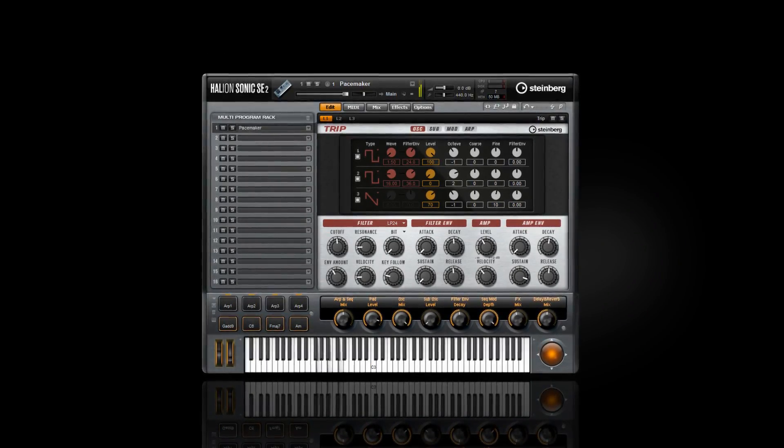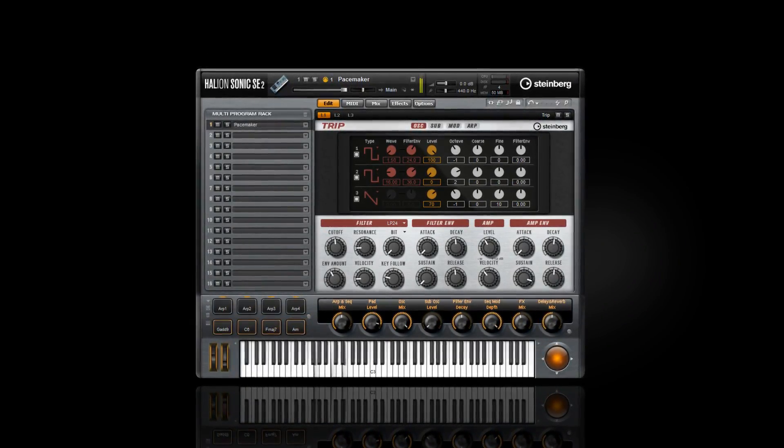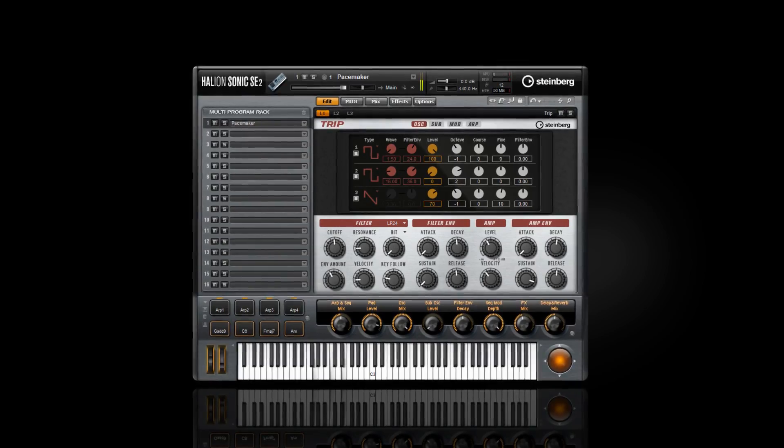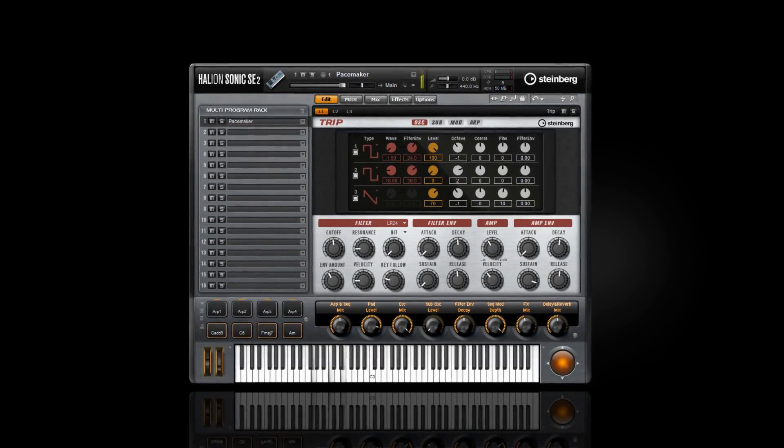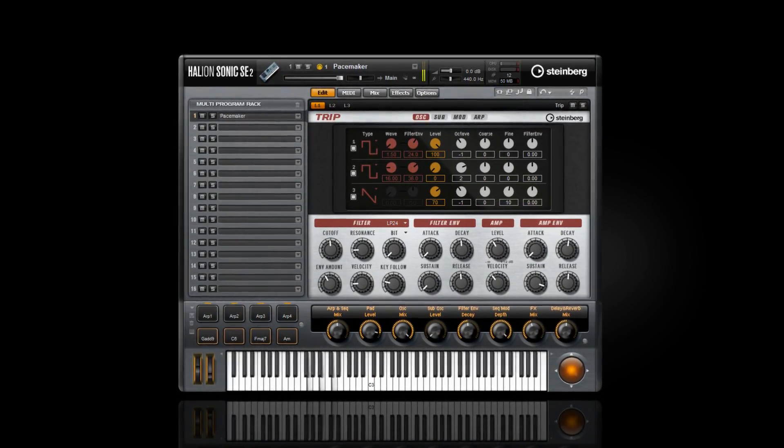With the new graphic user interface, the new synth, and the new effects in Halion Sonic SE2, this is definitely an upgrade worth having.